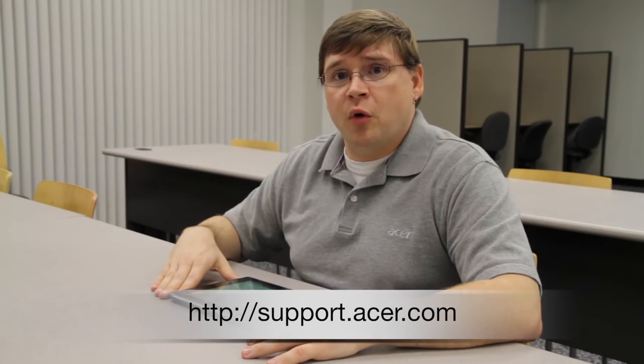If you have any other questions, please visit our website at support.acer.com. Thank you.